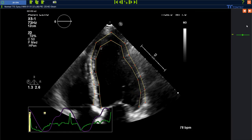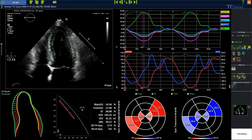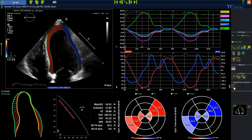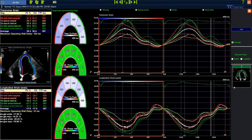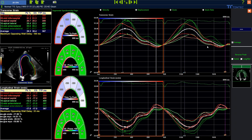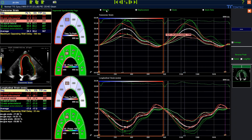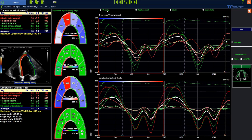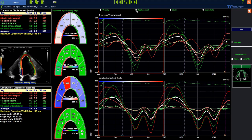On the main page, you can select the segmental analysis icon. This will bring you to the segmental analysis page, where a comprehensive array of data can be visualized. At the top of the page, different parameters can be selected: velocity, displacement, strain, and strain rate.